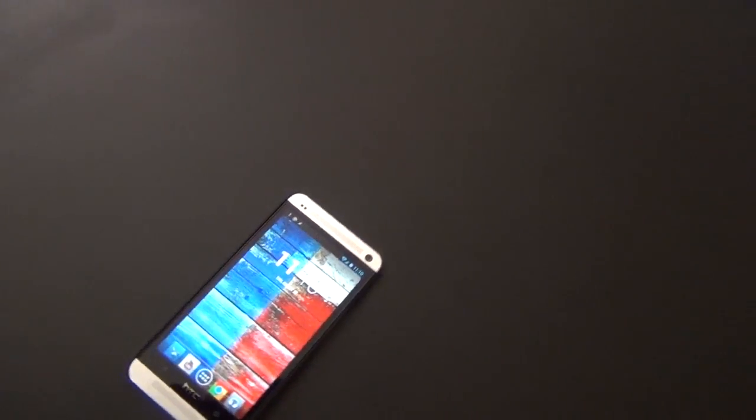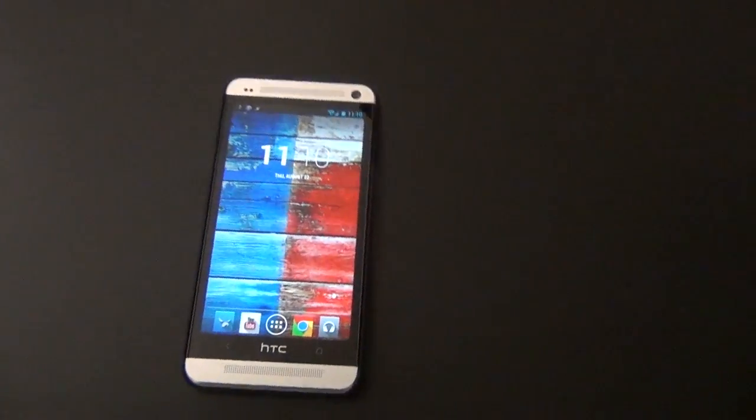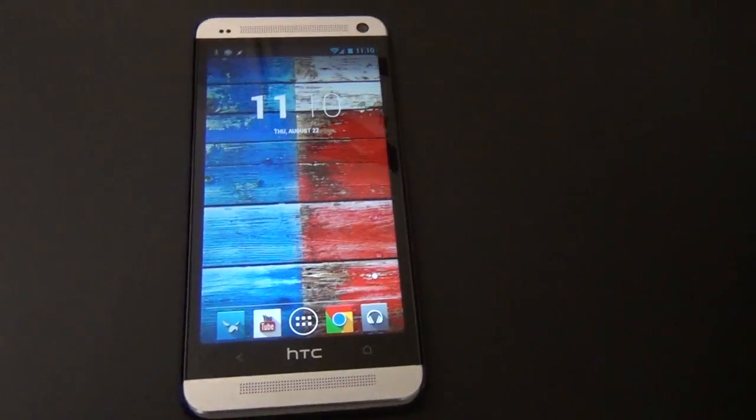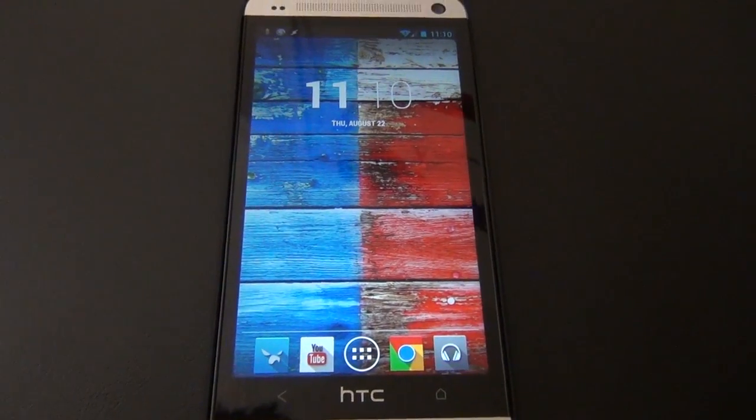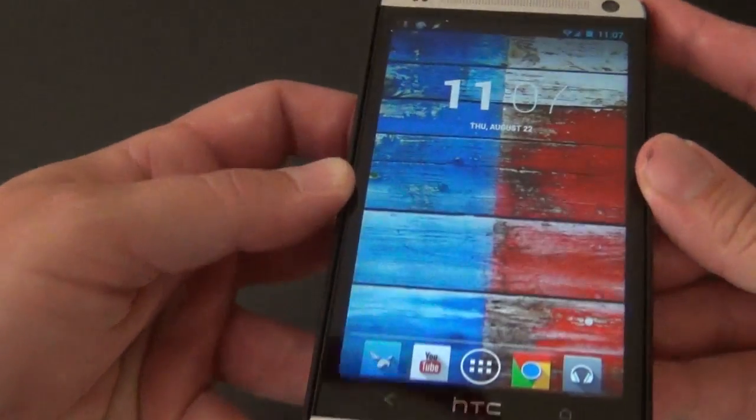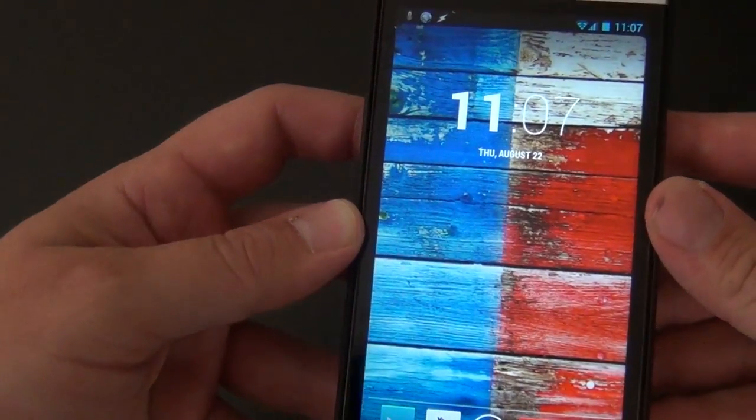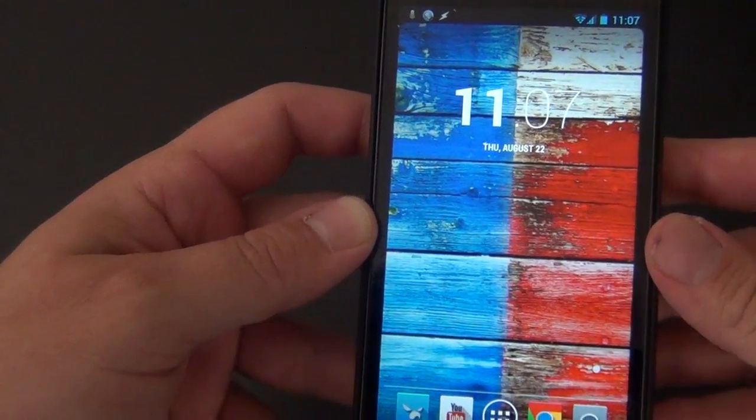Then, of course, we have the wallpaper, which I will provide for you down below, so you can just use that sexy blue and red wallpaper to complete the ensemble.